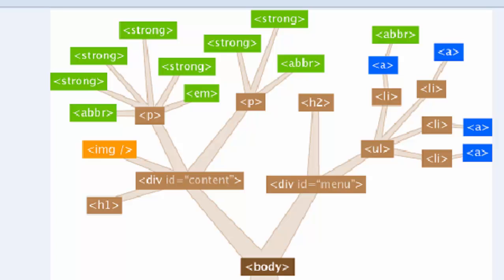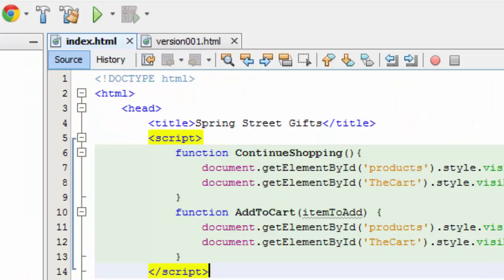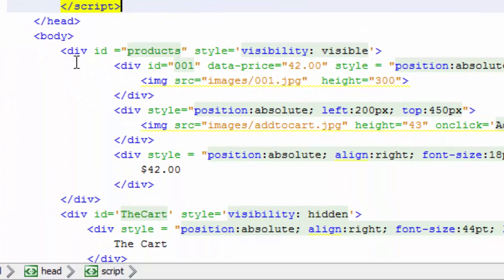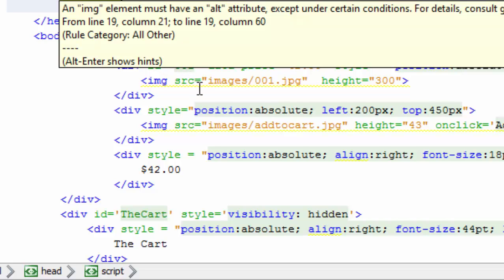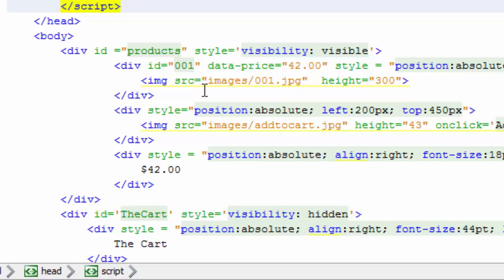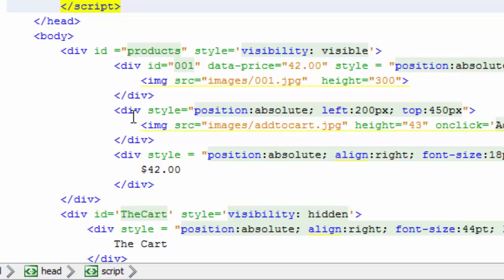But if you look back at our code we can see here that we've got this products div here and a child of that product is this div here which has an ID of 001 and a child of that div is this image right here. Now what's a little bit not obvious is that this div here is in a sense a brother or sister or sibling of this div.